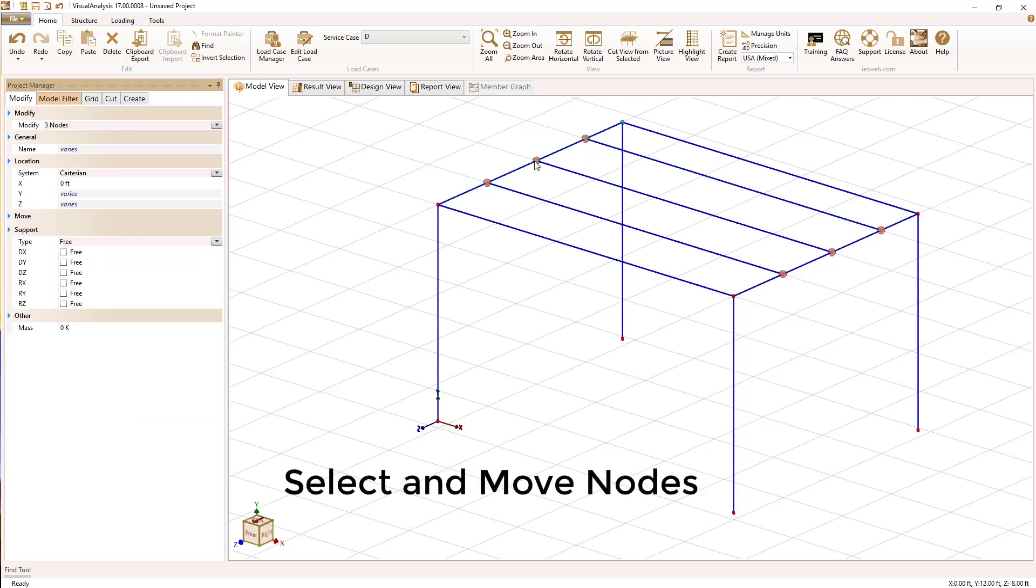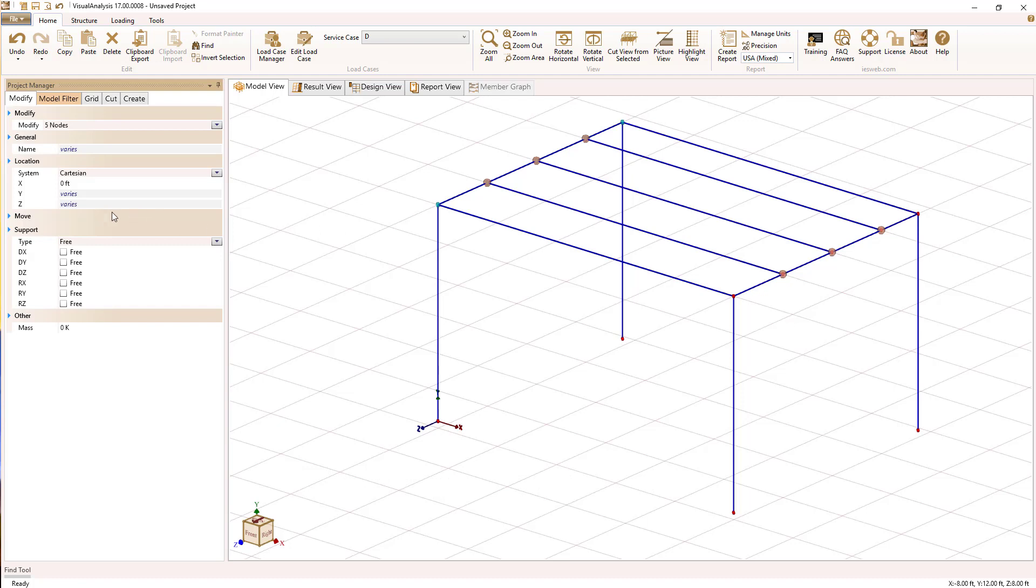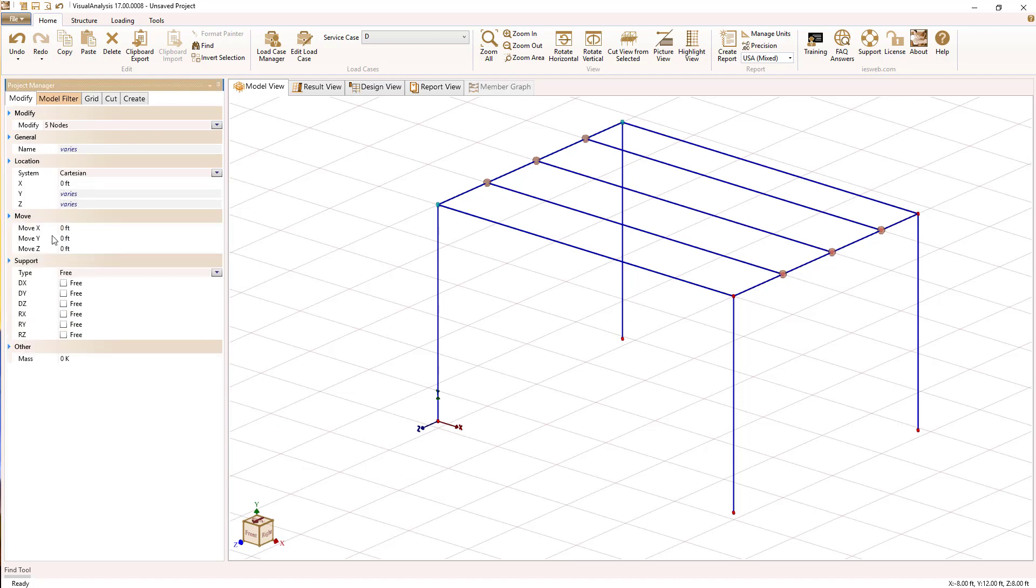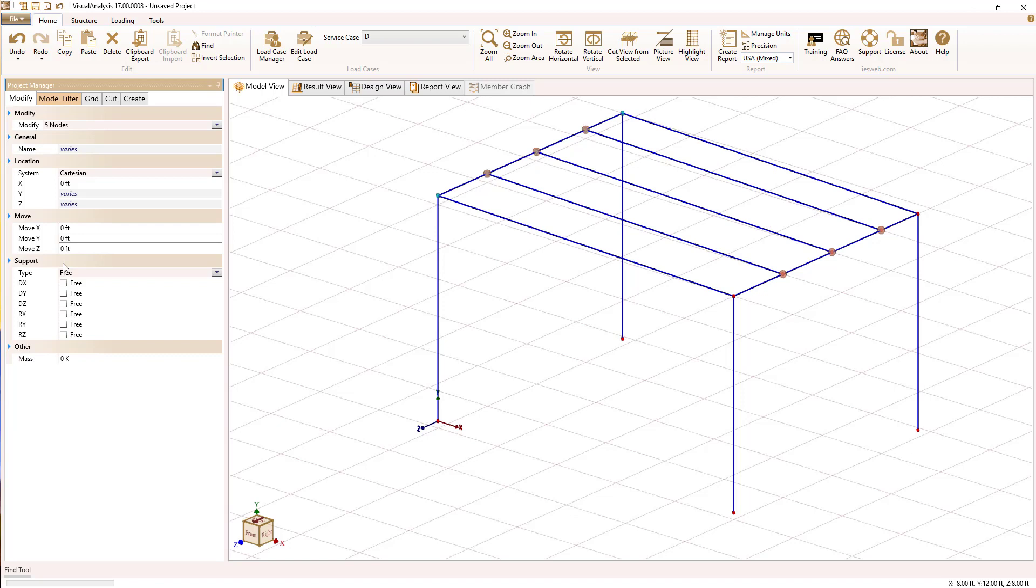If you want to move some existing objects, you can select them. Here I'm using the control key to select a bunch of nodes. I'm going to use the move operation in the modify tab to raise them all up 6 inches to put some slope on our roof, for example.